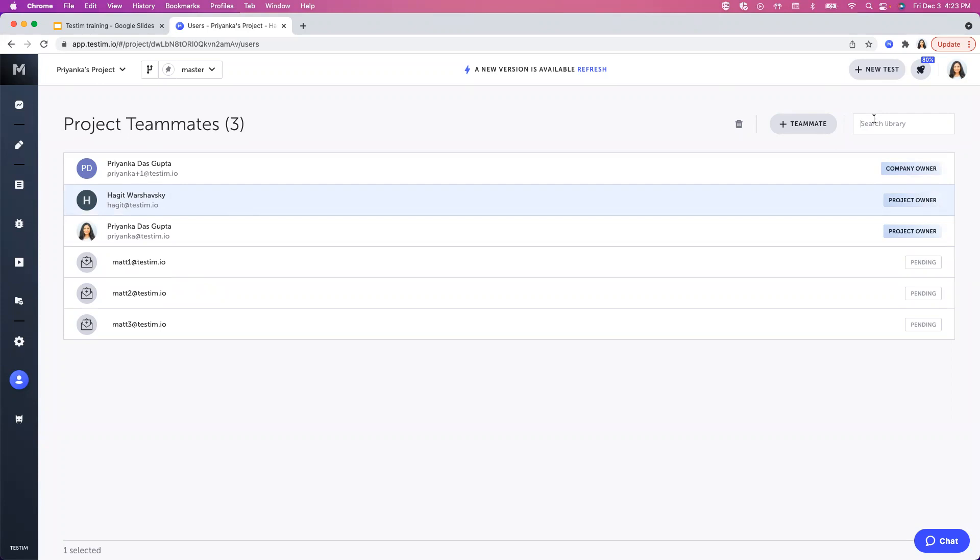So this was all about project users management. Also note, you can have multiple company owners and project owners in a specific project. Thank you.